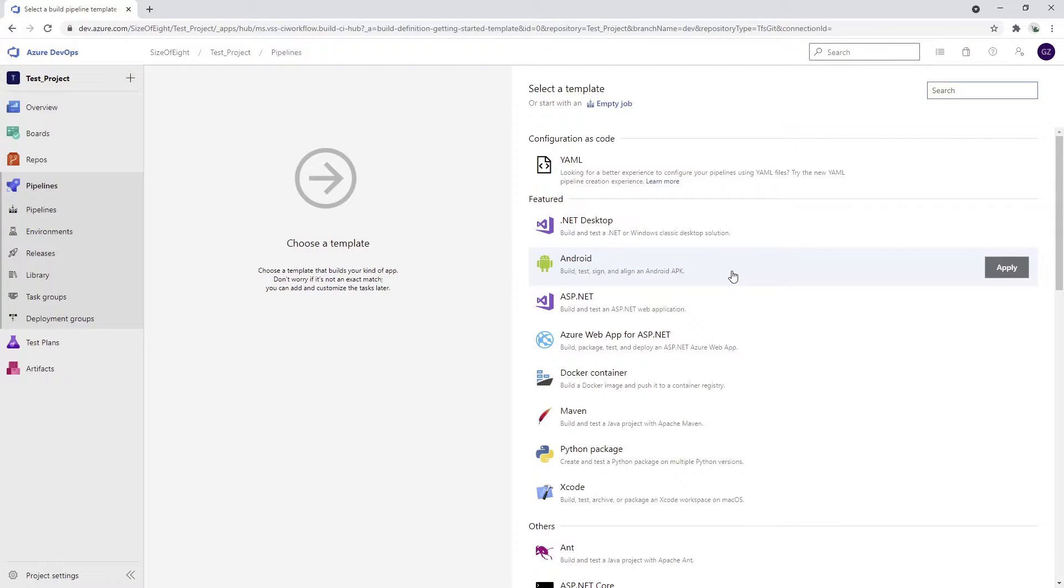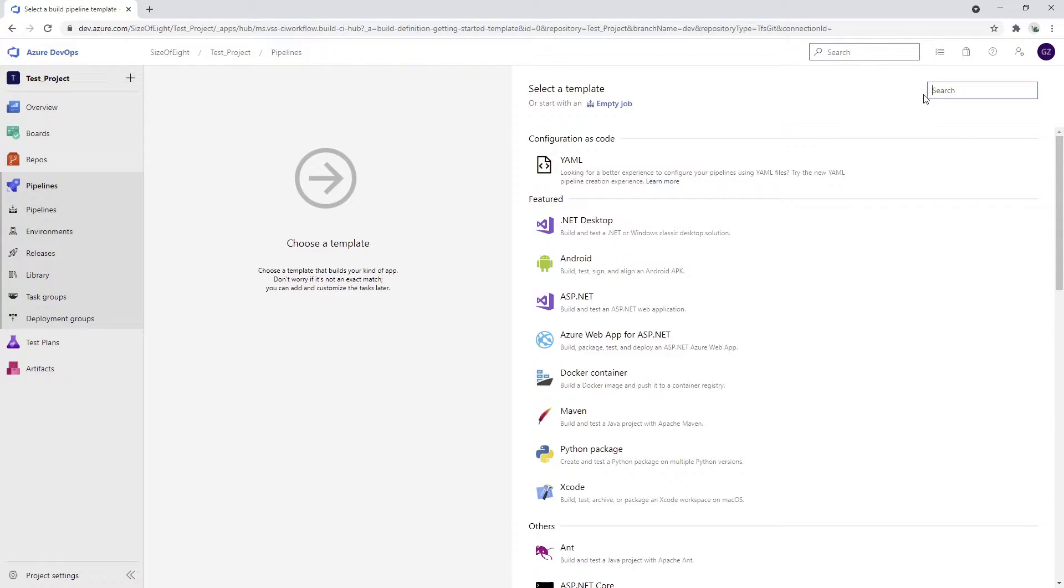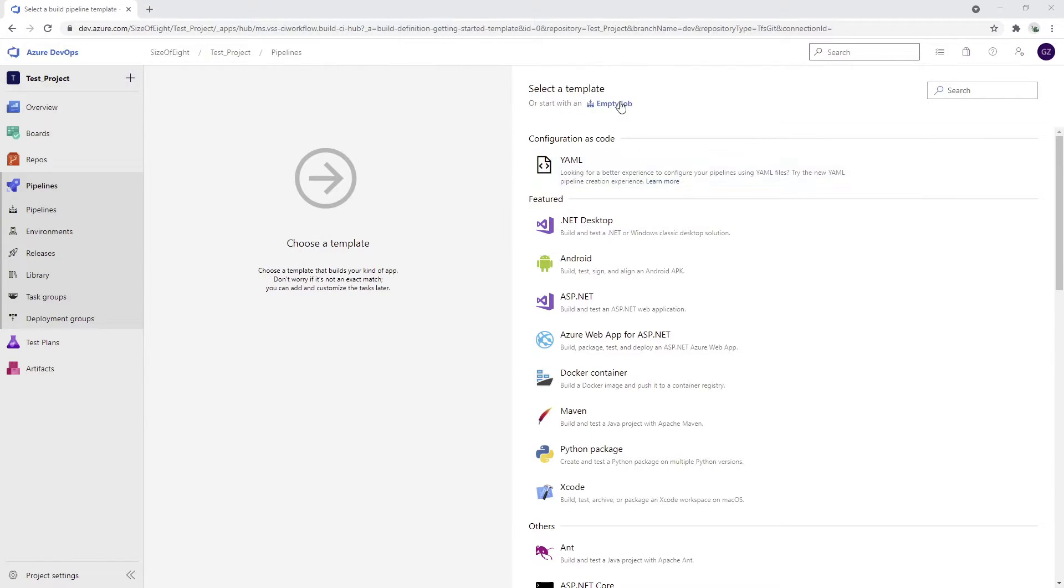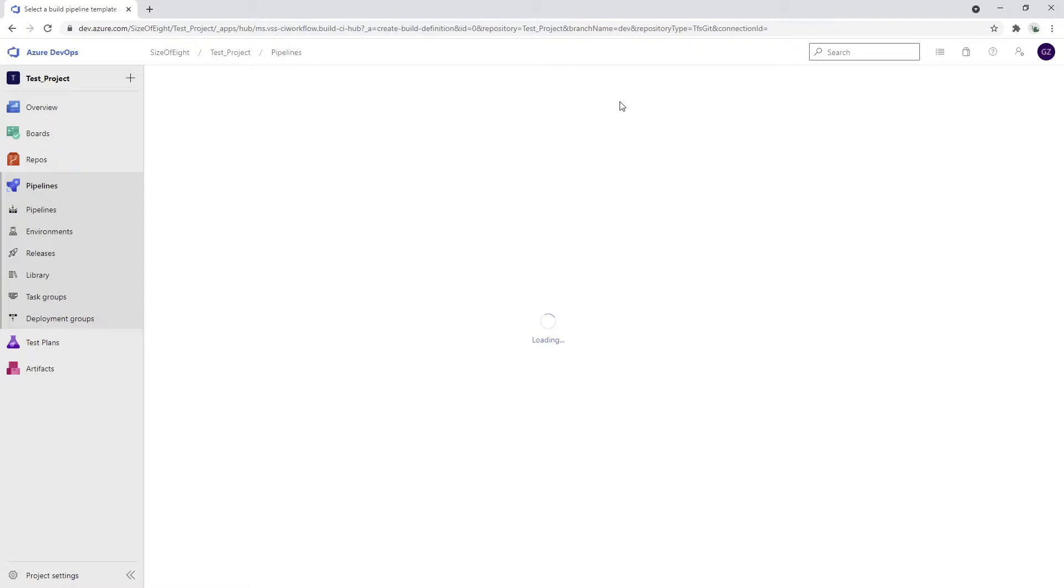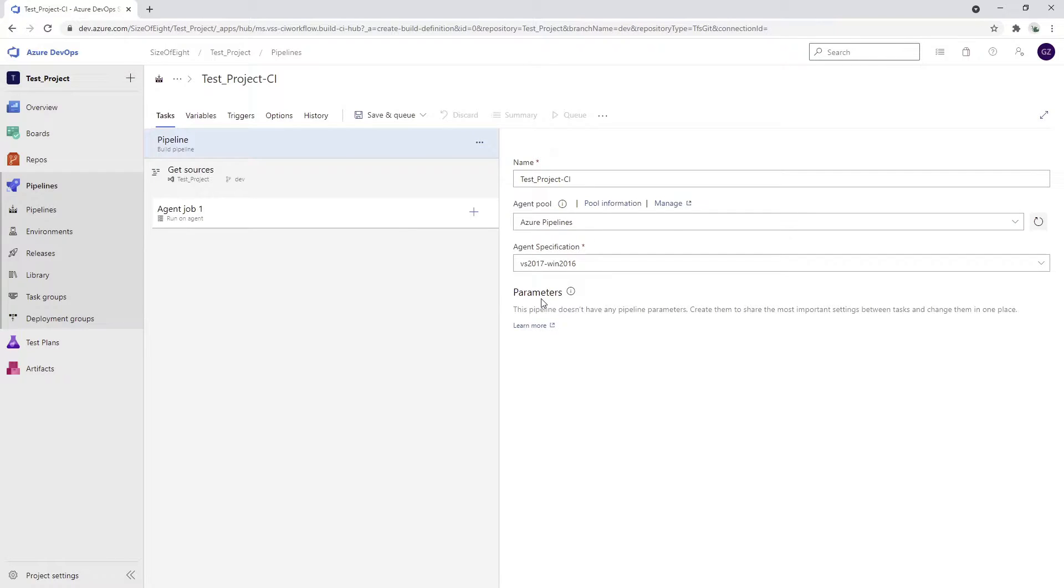Now, there are already a lot of templates that you can choose from in order to build your code. But just for fun of it, I'm going to go with the empty job for now. Let's see how this goes. Will I be successful in creating my first pipeline?